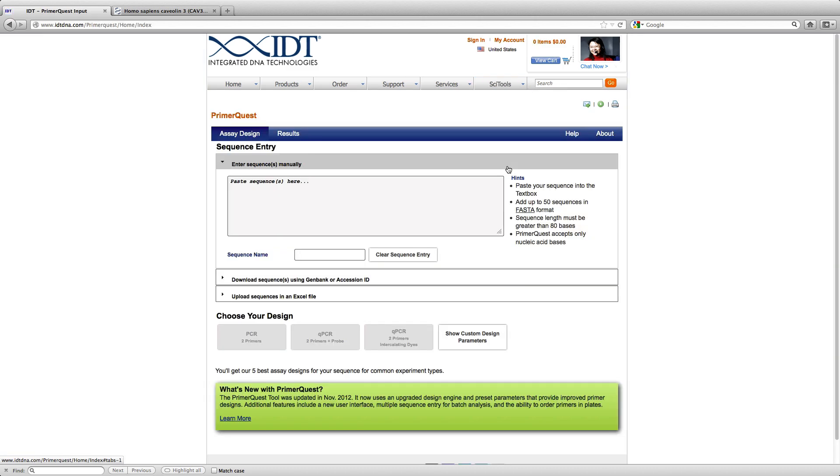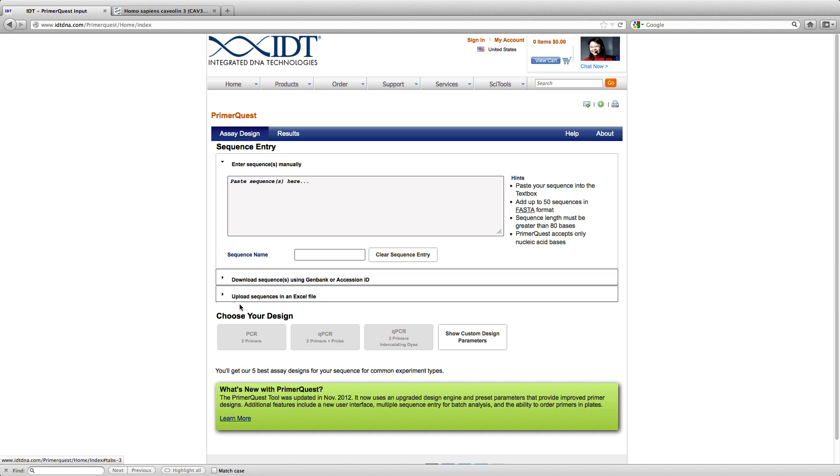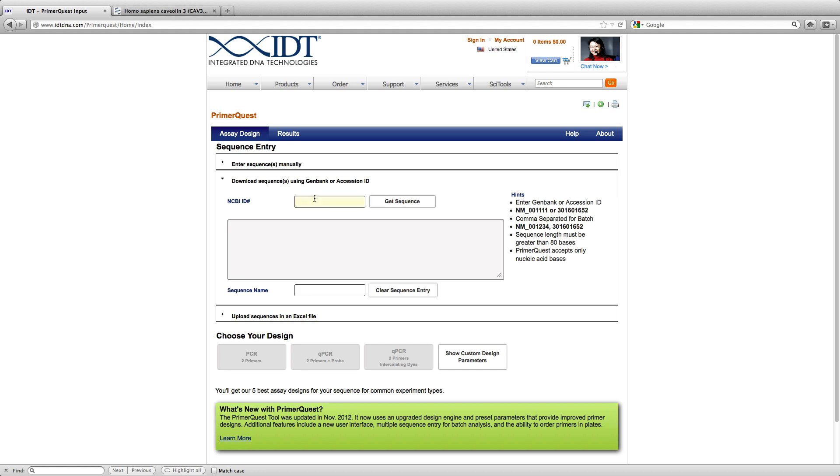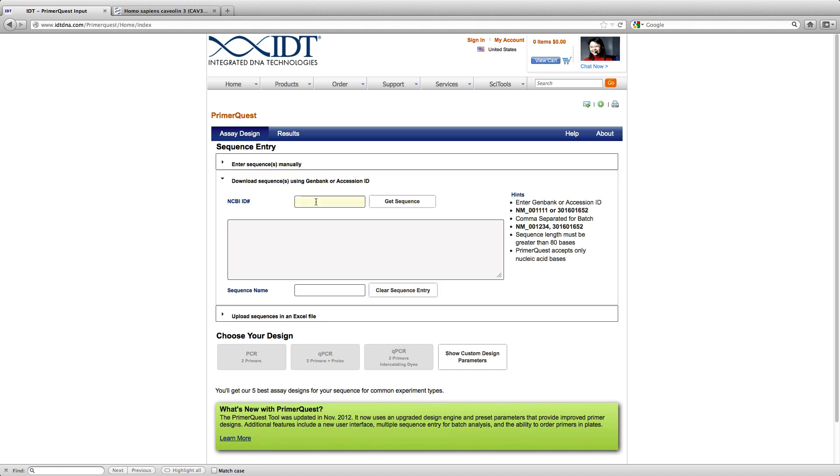And when PrimerQuest opens up, you will see that there are multiple methods of entry. You can either enter your sequence manually or download it using your GenBank or Accession ID, or also upload multiple sequences in an Excel file. In this particular case, I am going to download the sequence using a GenBank or Accession ID.